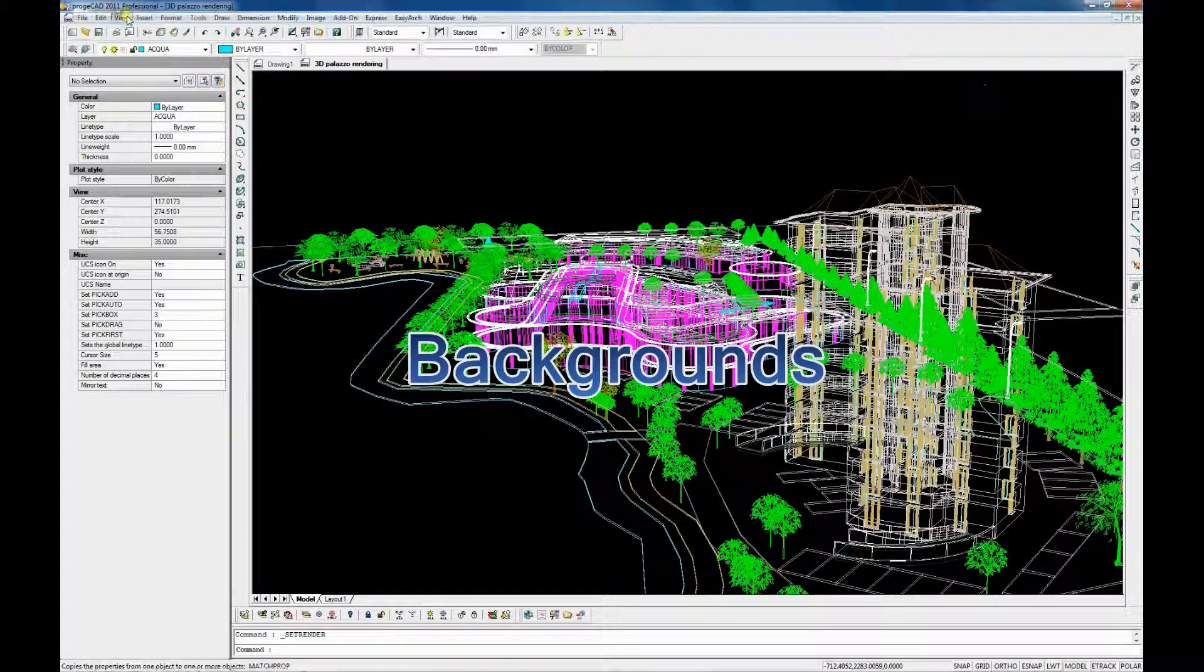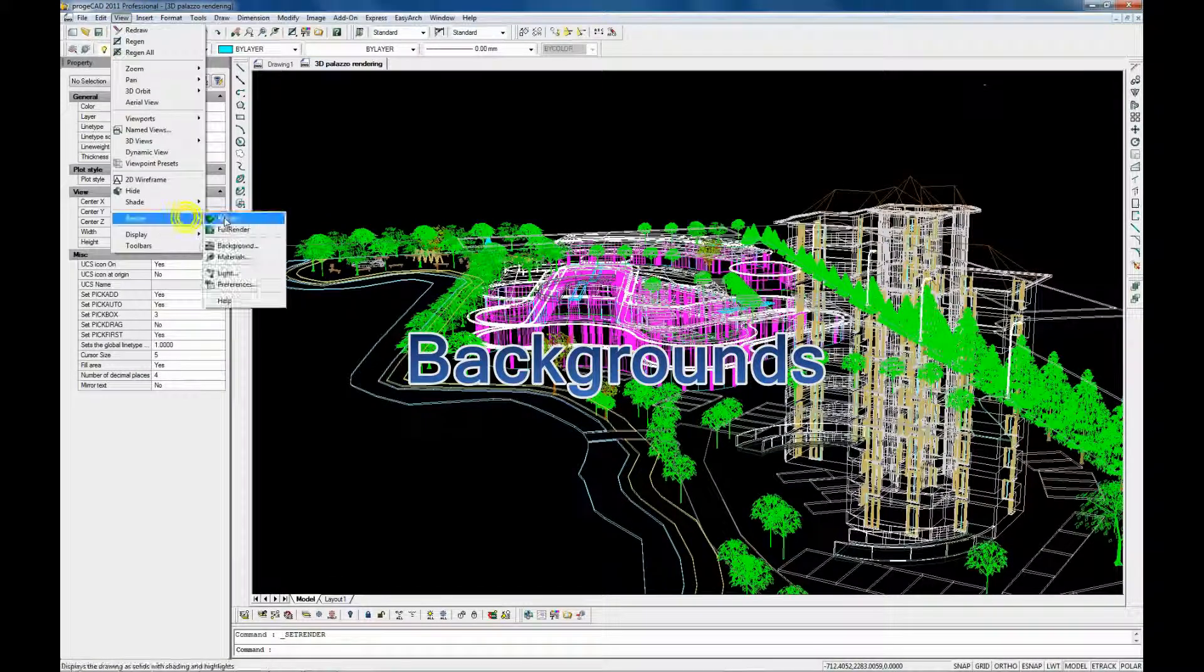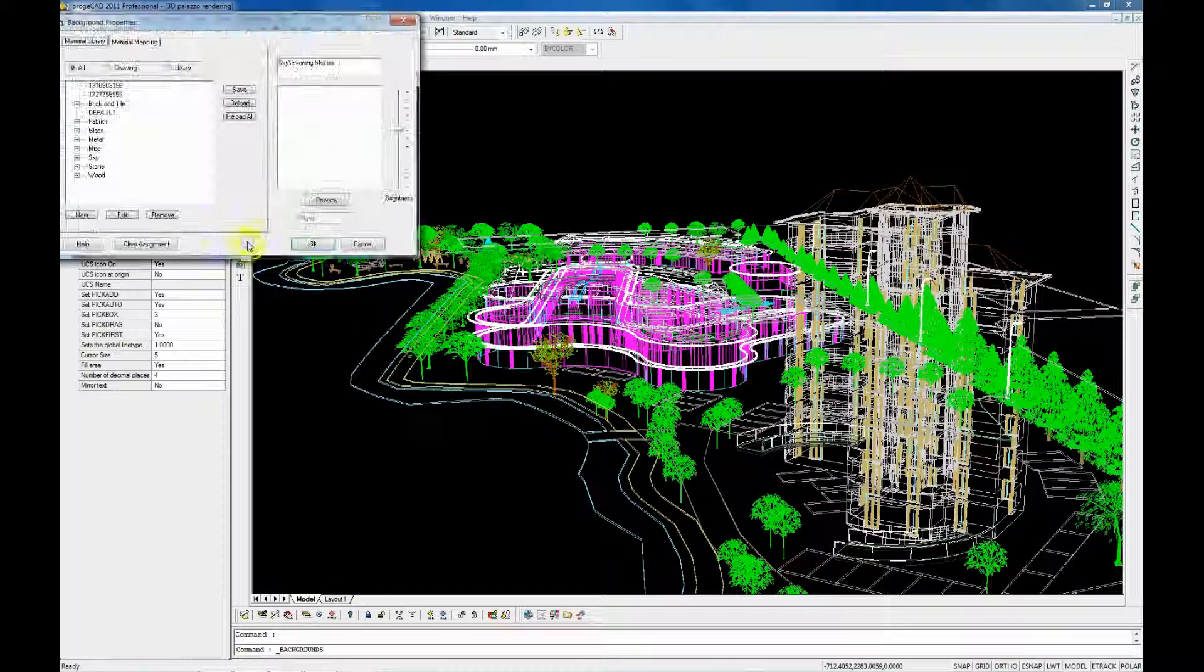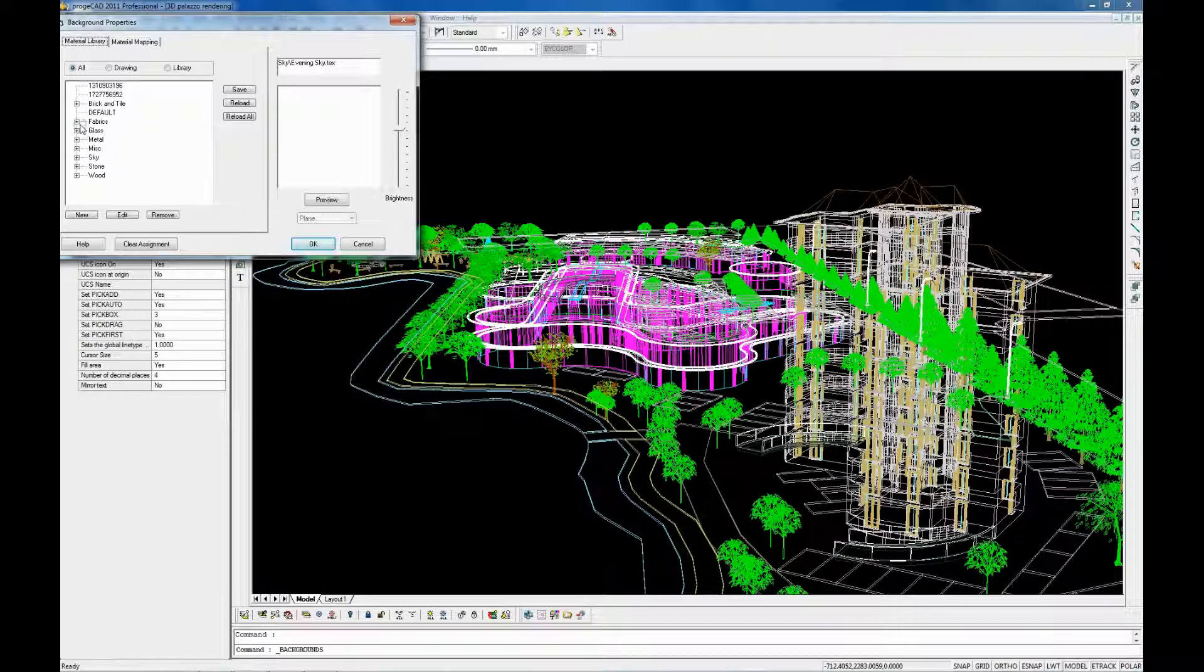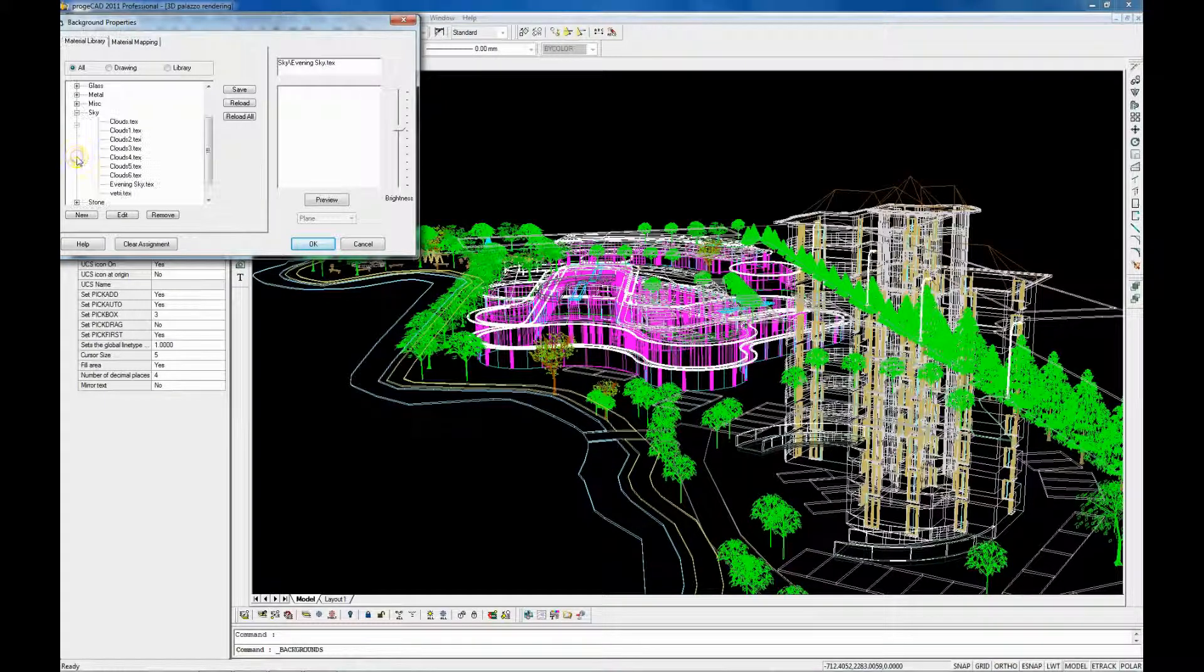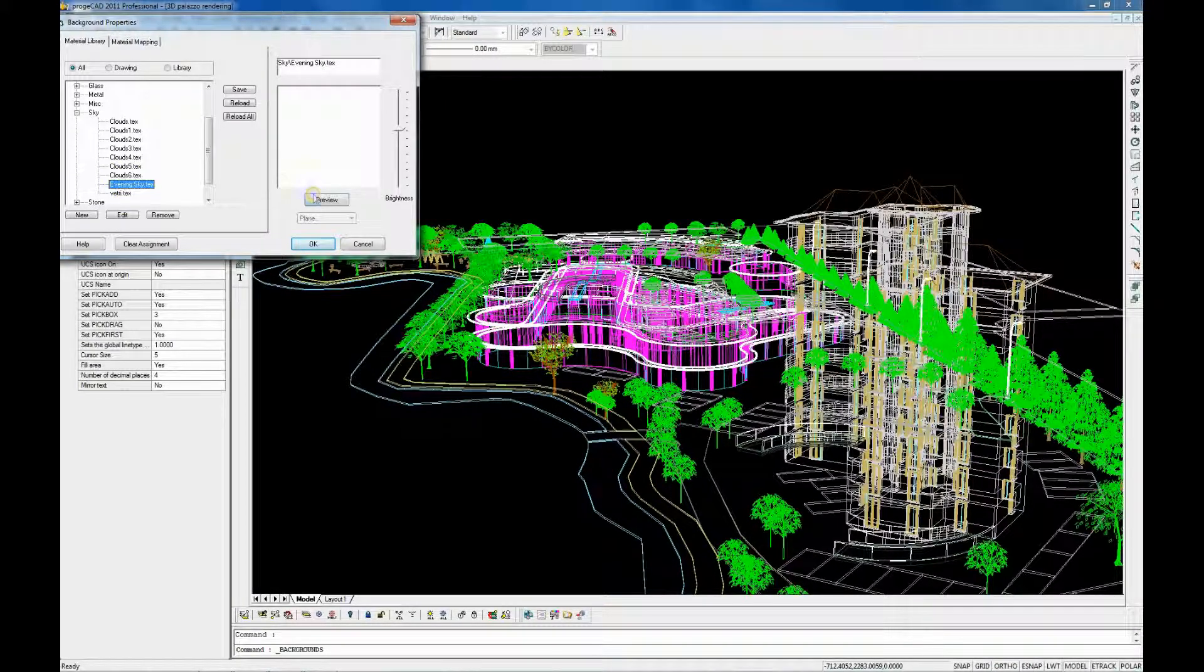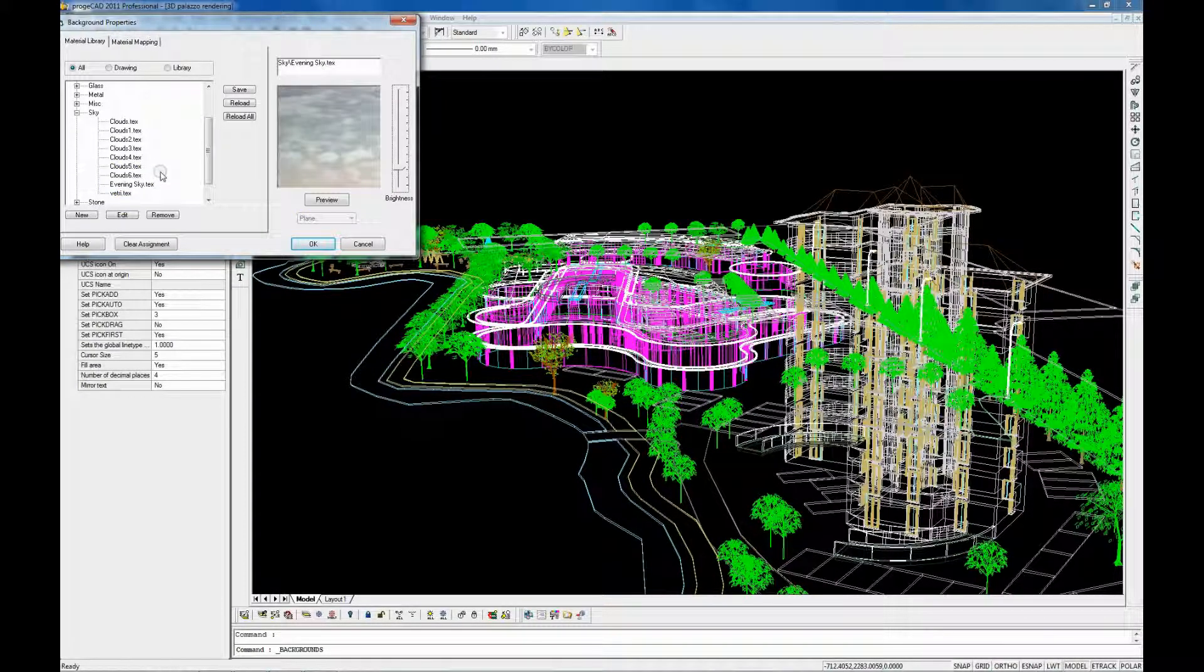You can also find at your disposal a lot of predefined background images with the possibility to customize them.